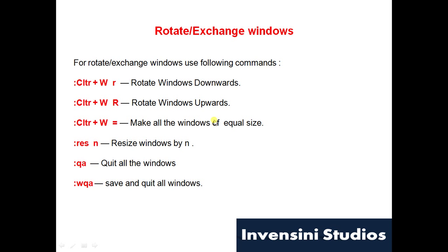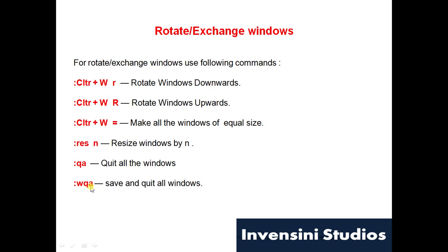Ctrl+W equal to will make all the windows of equal size. Then you can resize the individual window by using this command resize. You can quit all the windows at once using qa or you can quit individual windows just saying colon q.